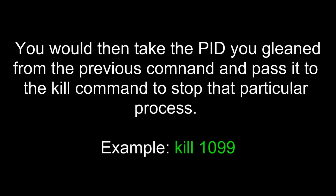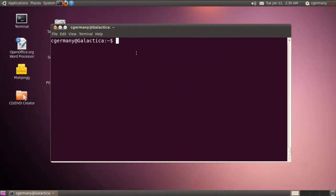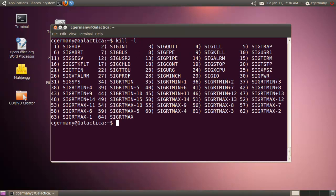You would then take the PID you gleaned from the previous command and pass it to the kill command to stop that particular process. For example, kill 1099. After the ps command for listing processes, one of the next important commands would be the kill command for stopping processes. There are basically 64 different signals that the kill command can send to a process. If I wanted to, I could list it. If I just use kill -l, this would list the 64 different processes here.